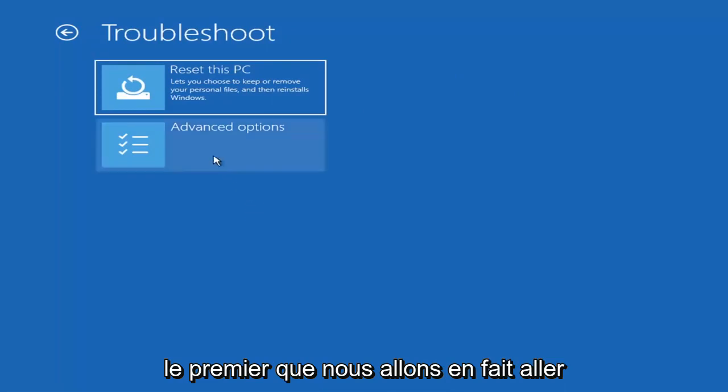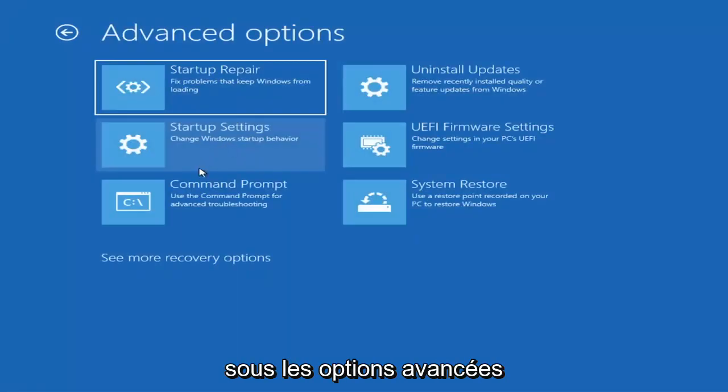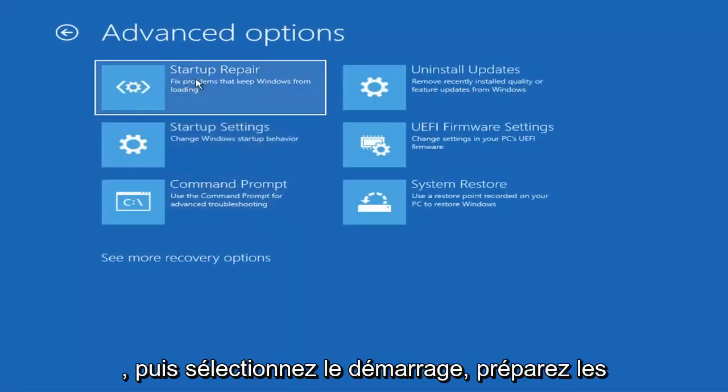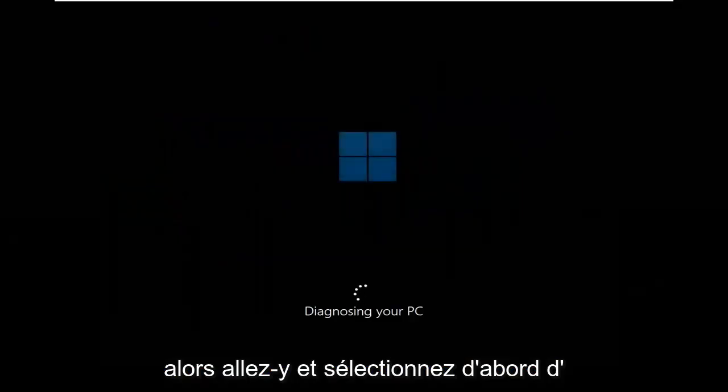The first thing we're going to do is go under Advanced Options and then select Startup Repair — fix problems that keep Windows from loading. Go ahead and select that first.